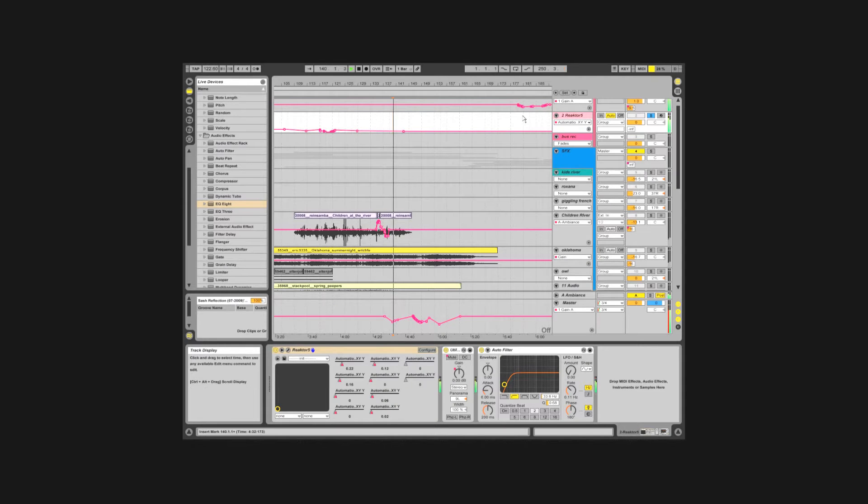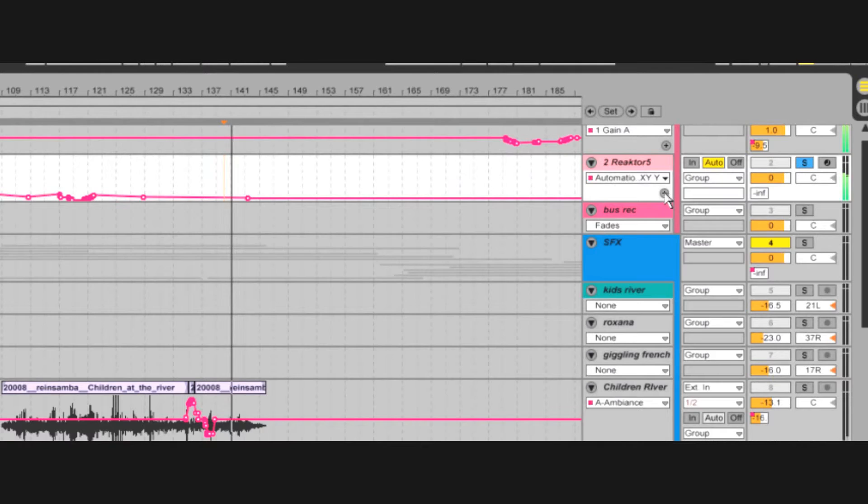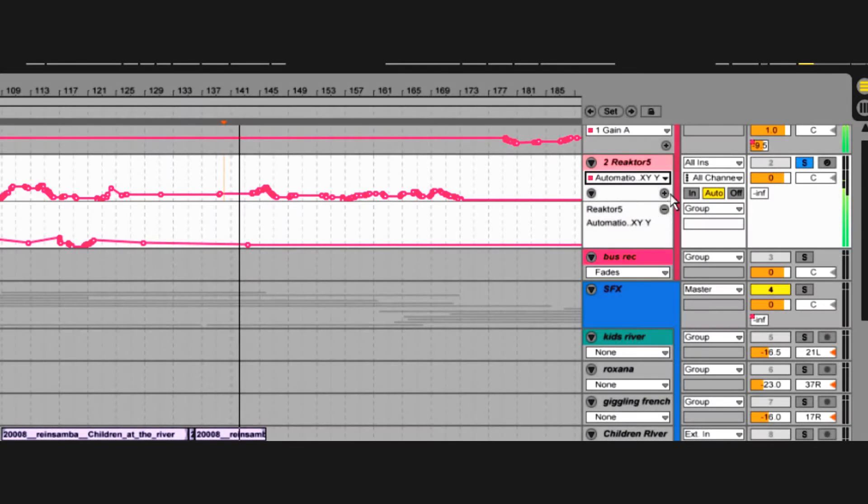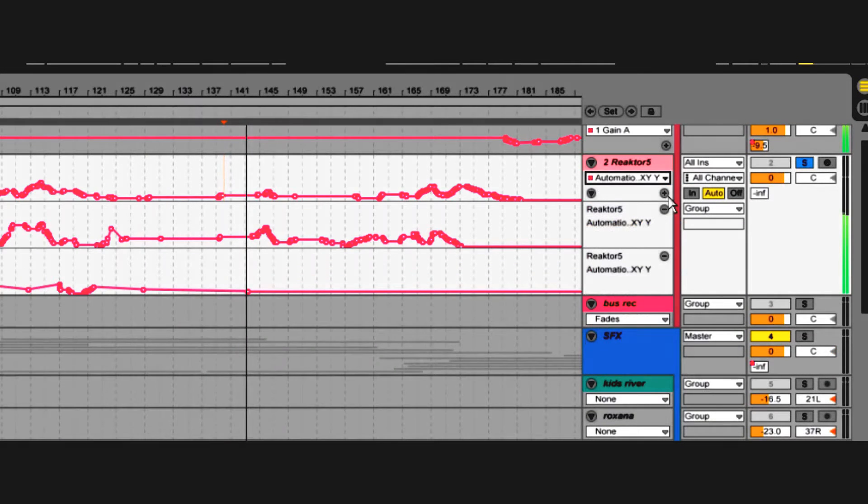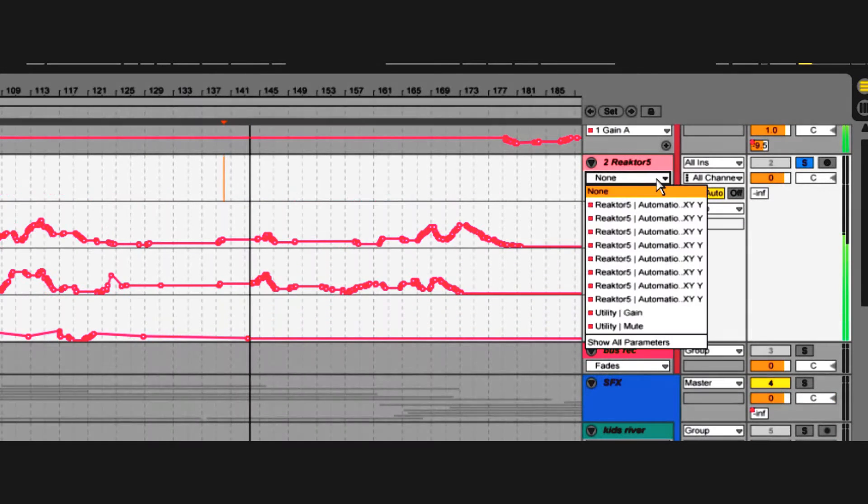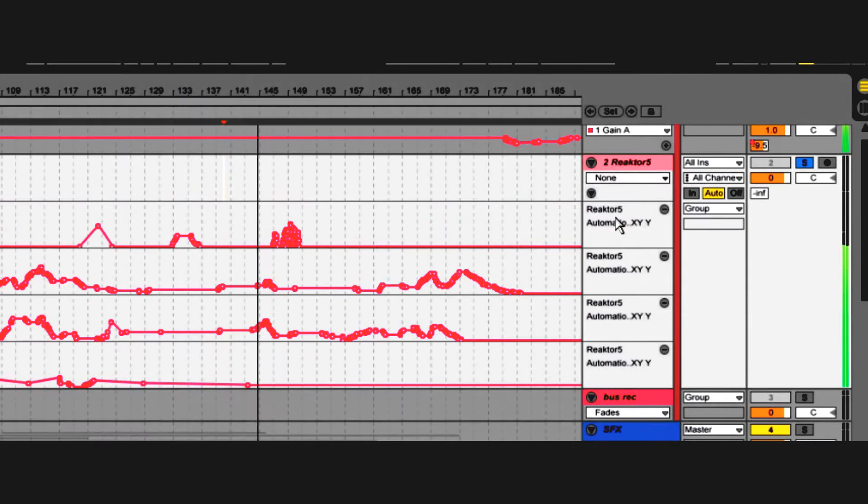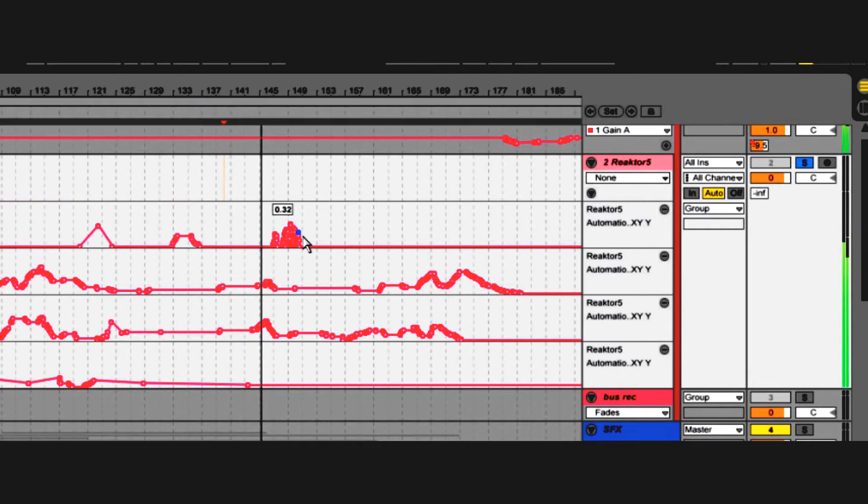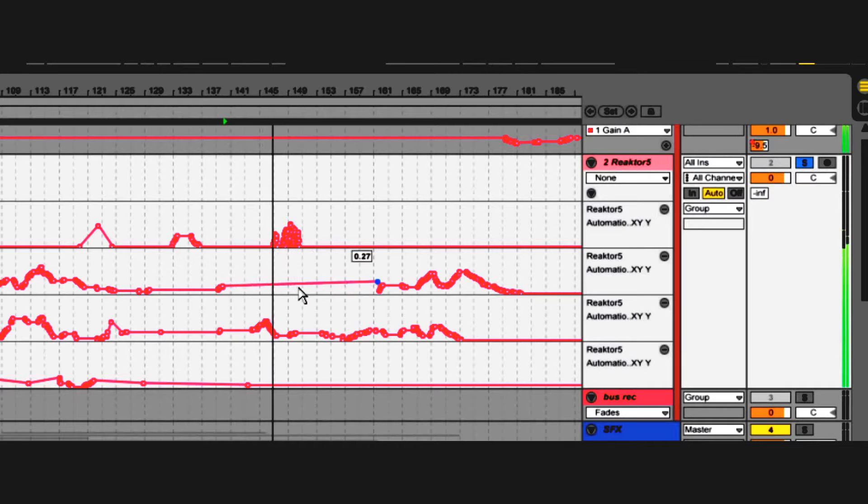You can view multiple automation channels in the sequencer by hitting this plus button. You can shift-drag a point to wipe away other keyframes.